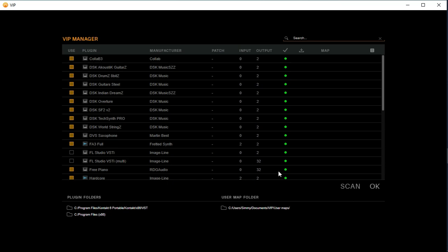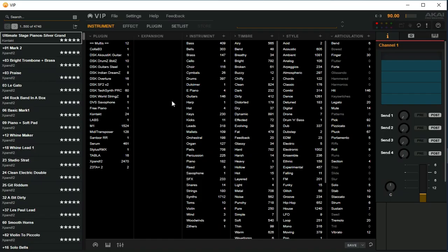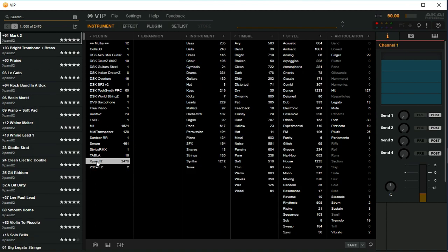So once I'm done scanning, I just click OK and here you find all the presets and the plugins available. These are the plugins and these are the different patches.